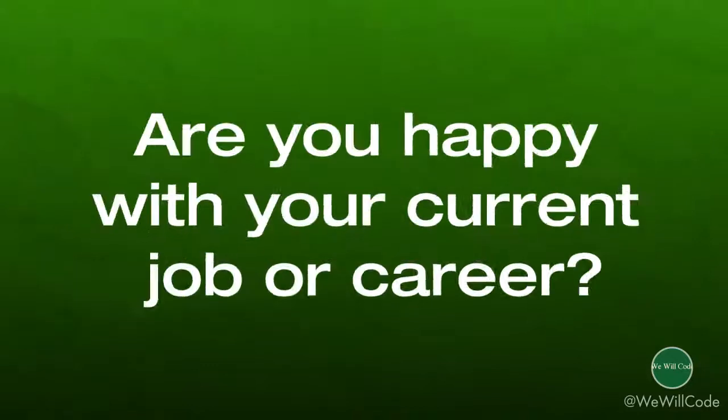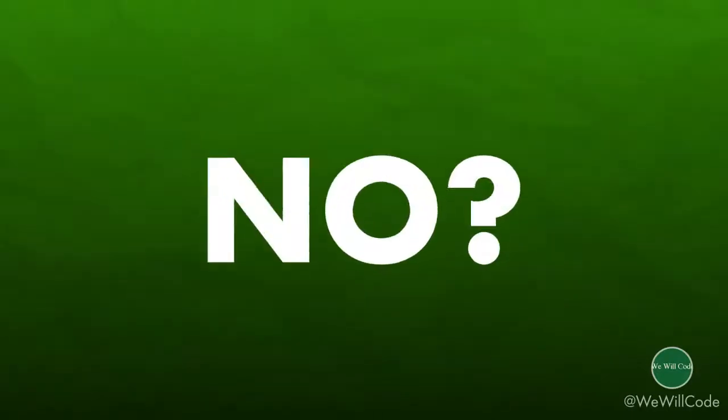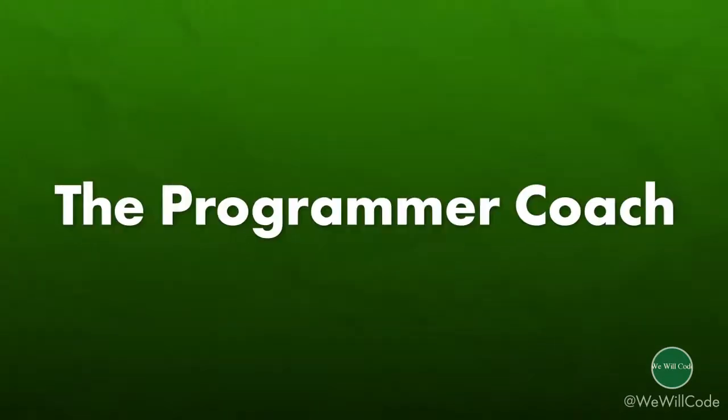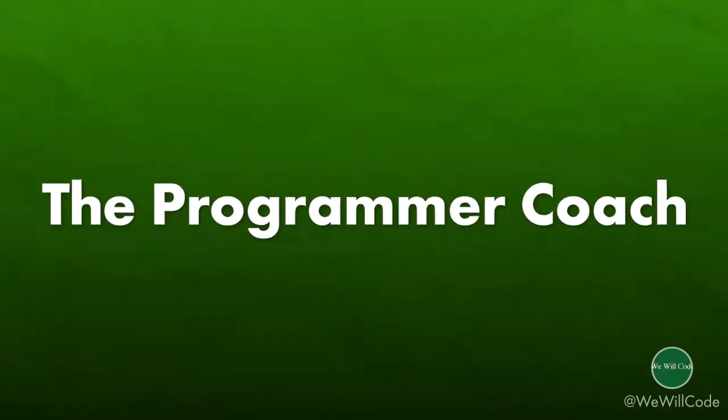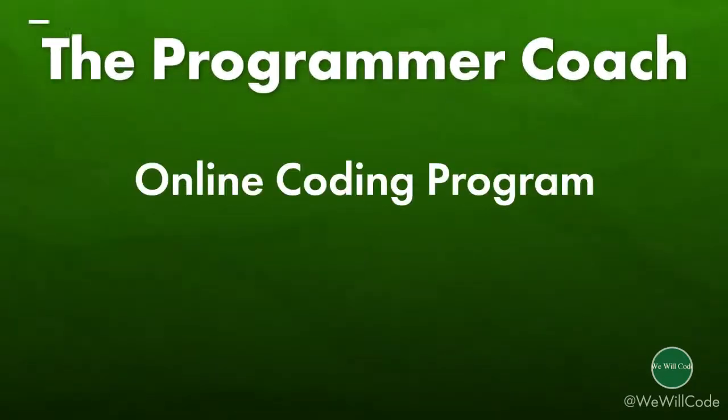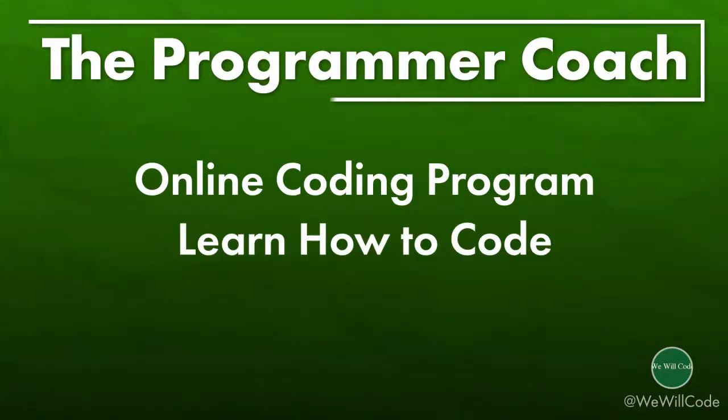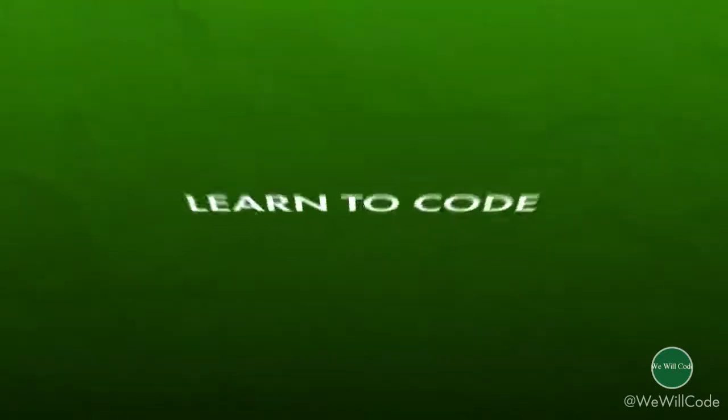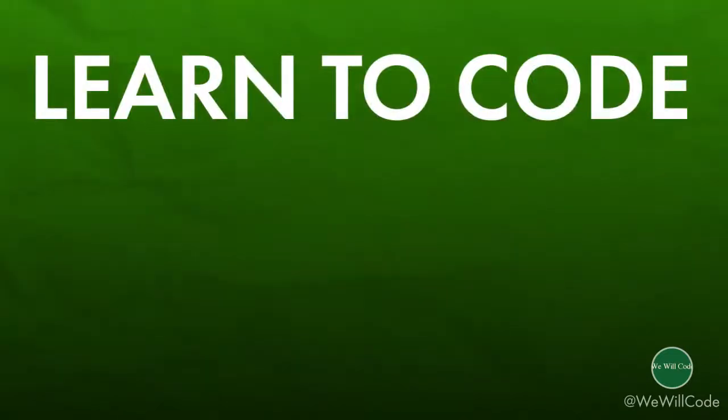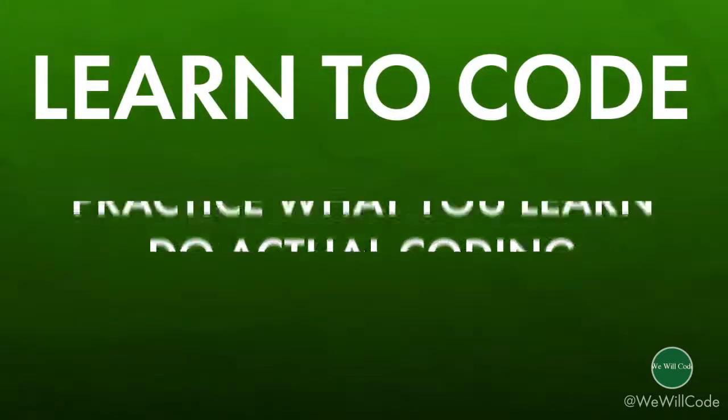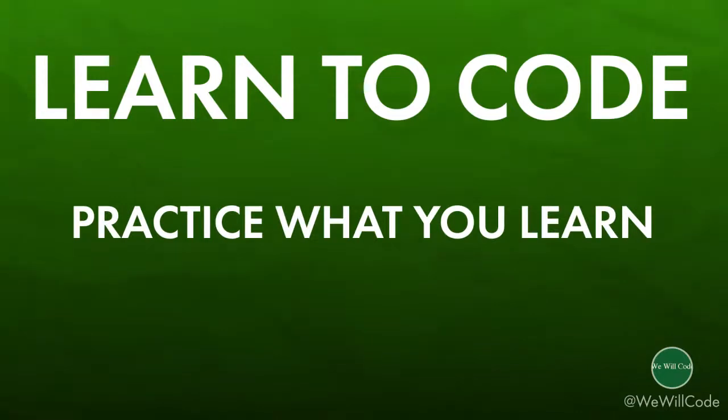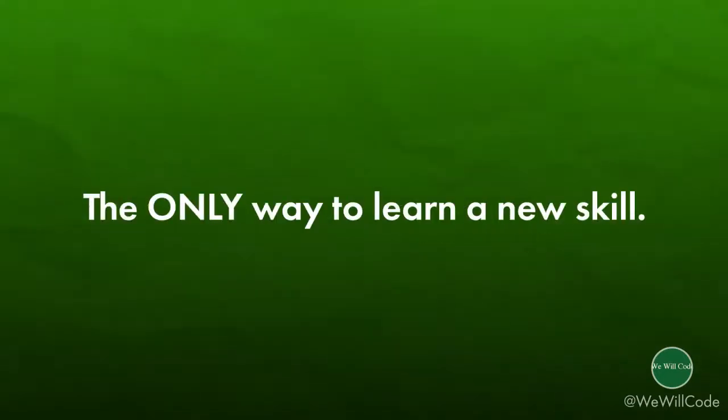Hey quick question for you. Are you happy with your current job or career? Do you like to go to work every day and see yourself doing what you're doing right now forever? If not I'd like to share with you a little bit about the sponsor of this video the Programmer Coach. The Programmer Coach is an online coding program that helps people learn how to code and get a high paying job as a software developer. Their program is unique in that they teach you how to code by doing through practice which is truly the only way to learn any skill at the end of the day right?